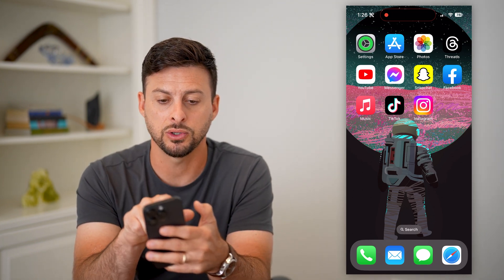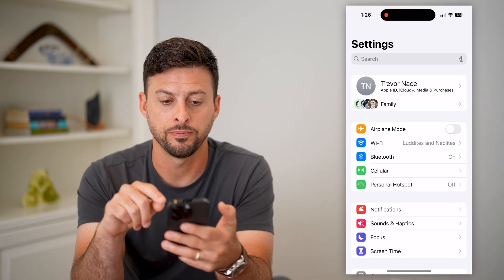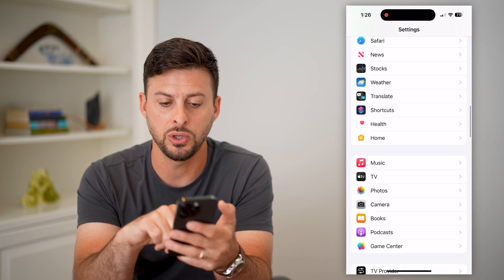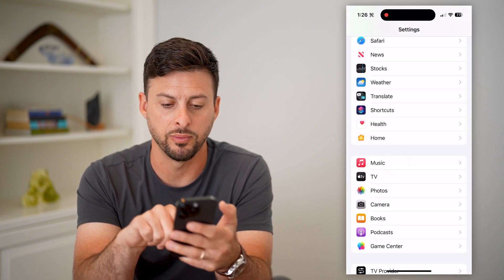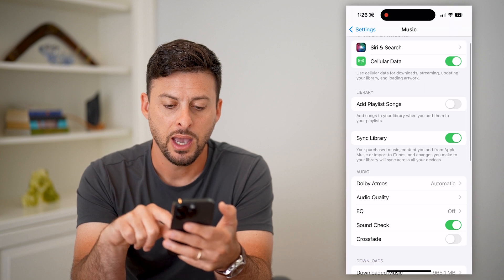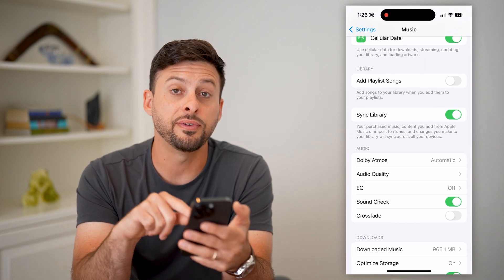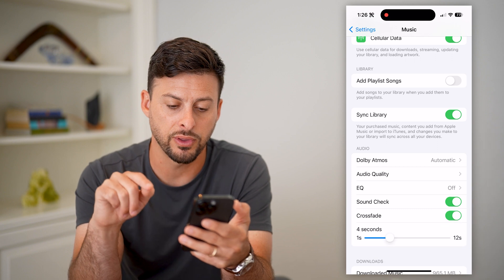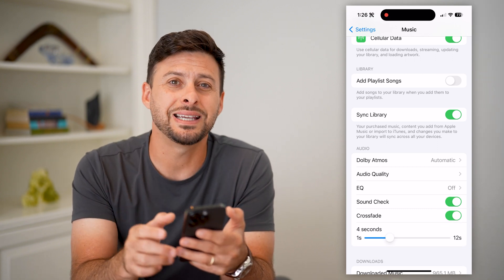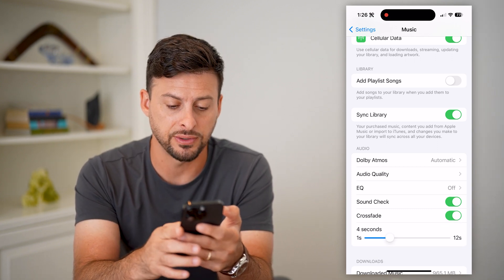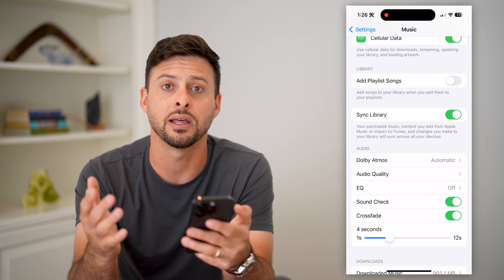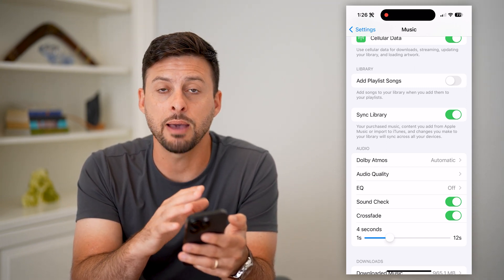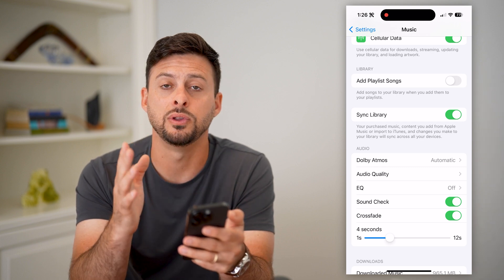To turn that on, head into your Settings and scroll down to find Music. Tap on it, and you can see under Audio at the very bottom is Crossfade. Toggle that on and it lets you choose the exact time — the default is four seconds. Then if you open up the Music app, it will Crossfade from one song to the other.